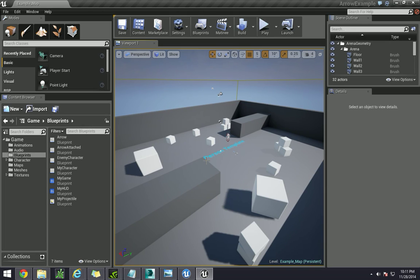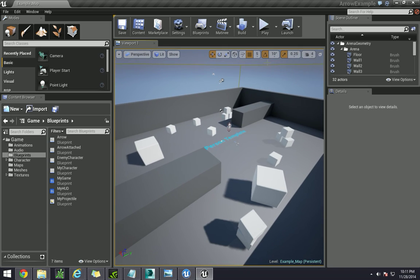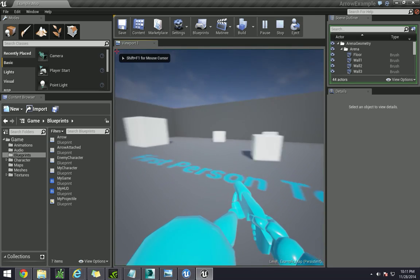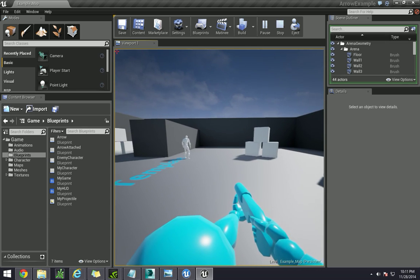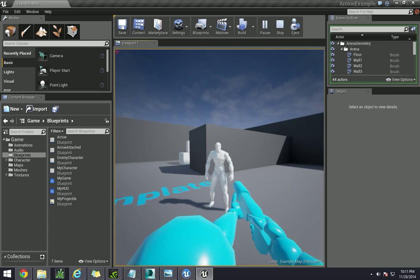Hello YouTube, ScienceFrook500 here to show you how to build a bow and arrow within Unreal Engine 4. There were a couple of questions asked about this on the AnswerHub and the forums, so I just thought I'd show you.